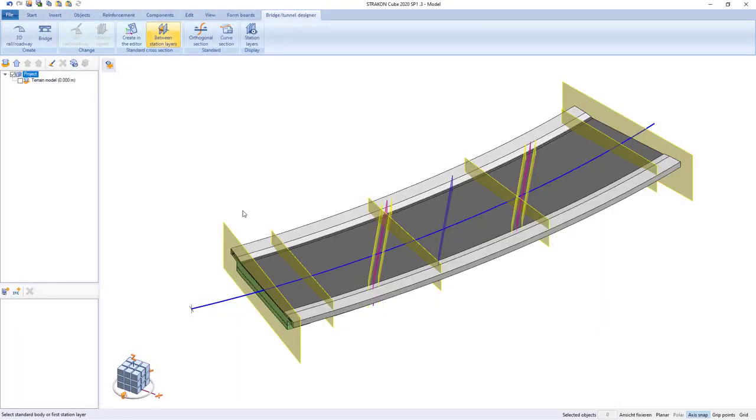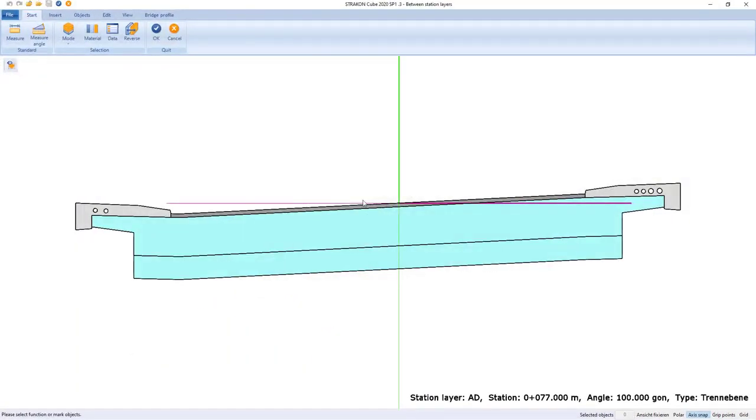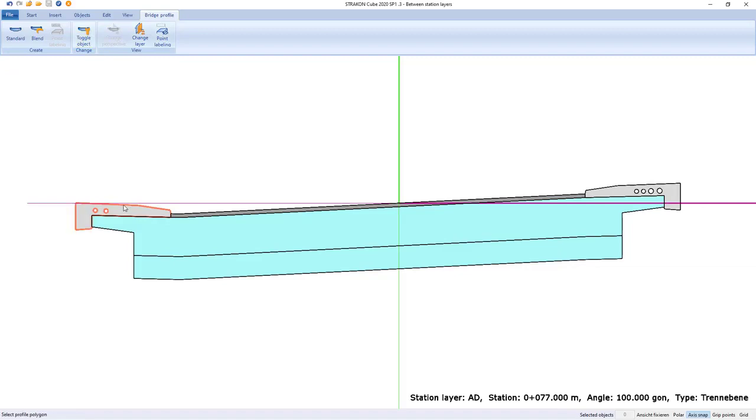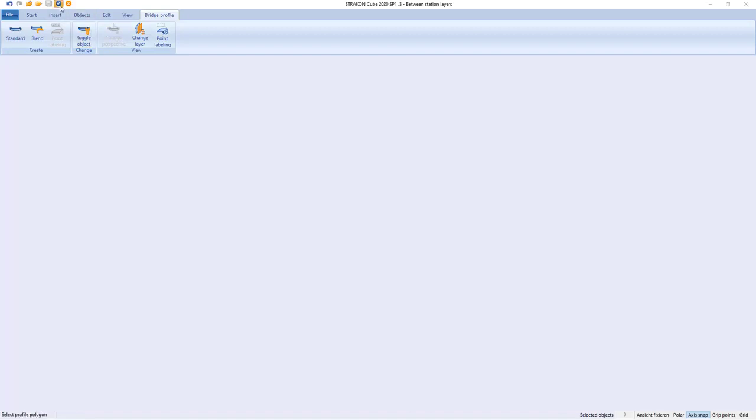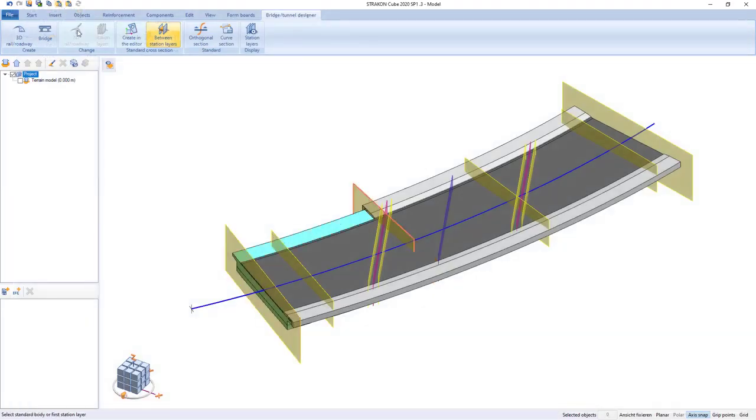These profiles created in this method can also be switched off later between other stations in a similar way so that we can easily change structure.